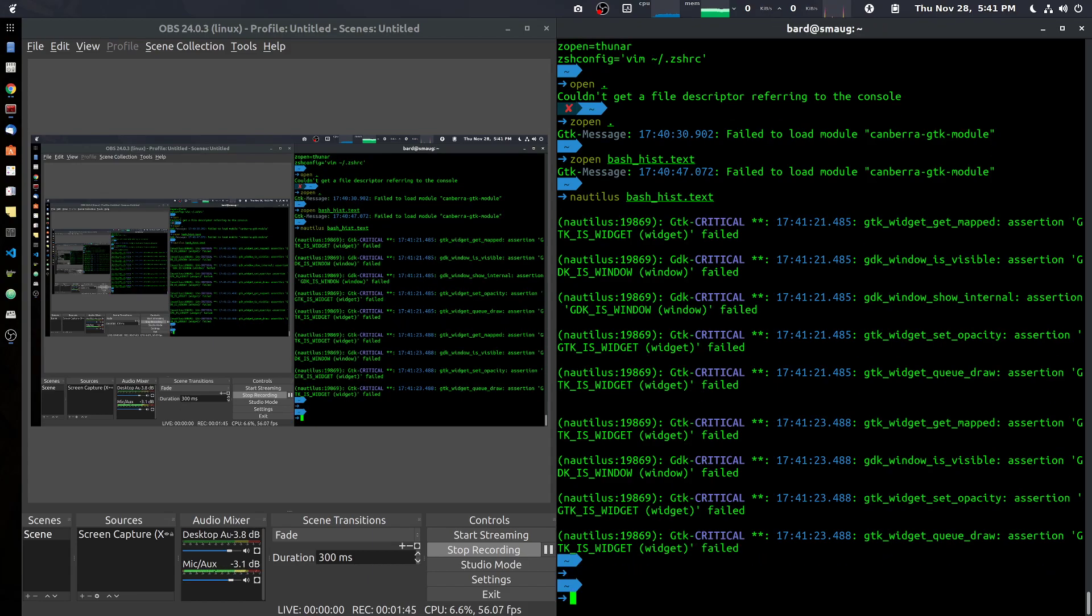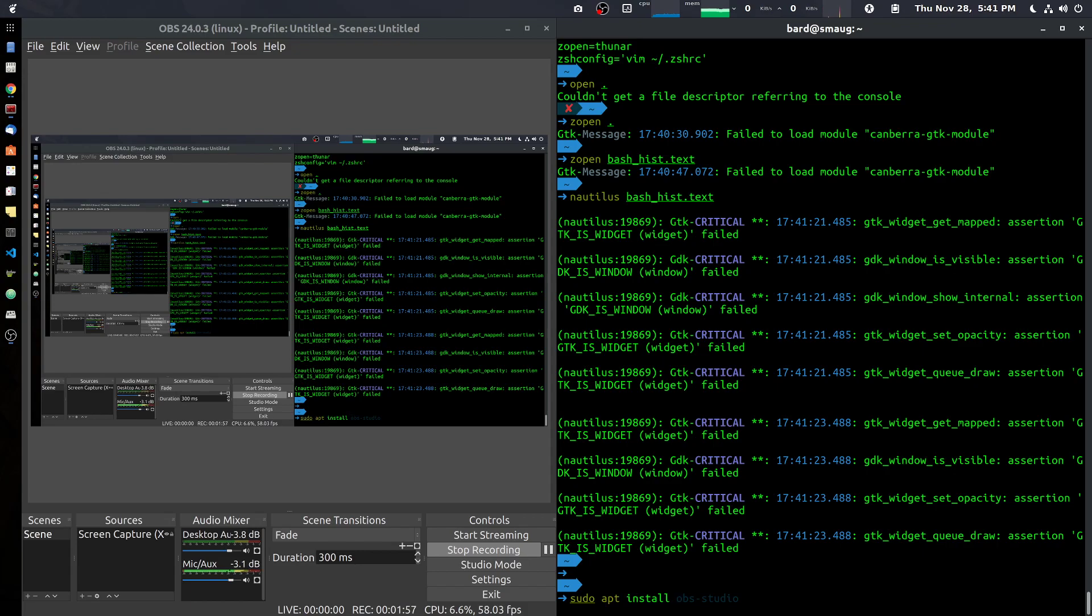So I've installed something called Thunar. If you do 'sudo apt install' or 'apt-get install Thunar'... I'm not going to do it here, it's already installed.